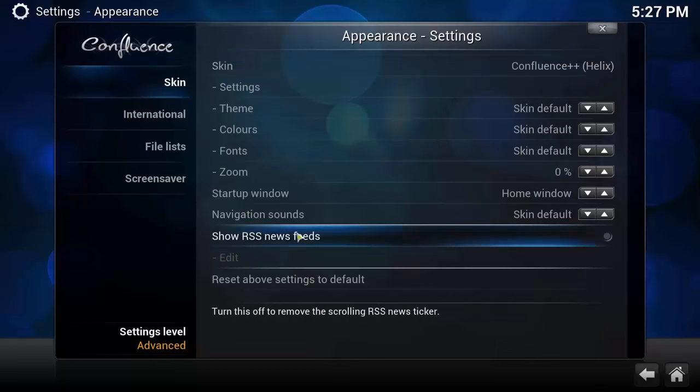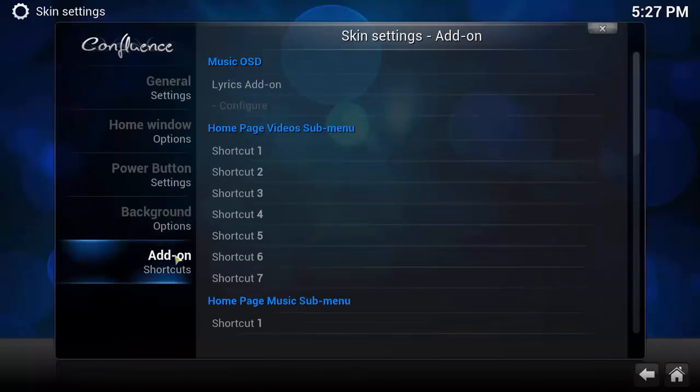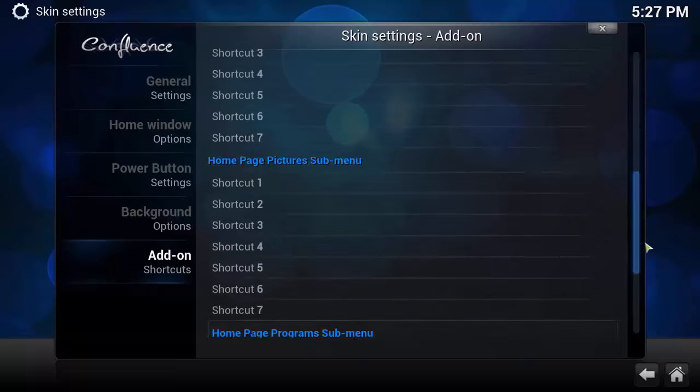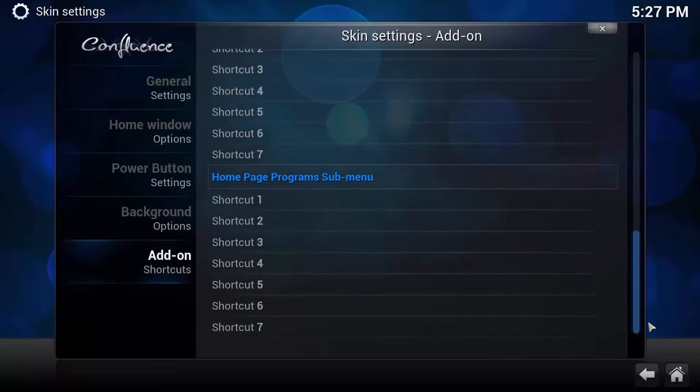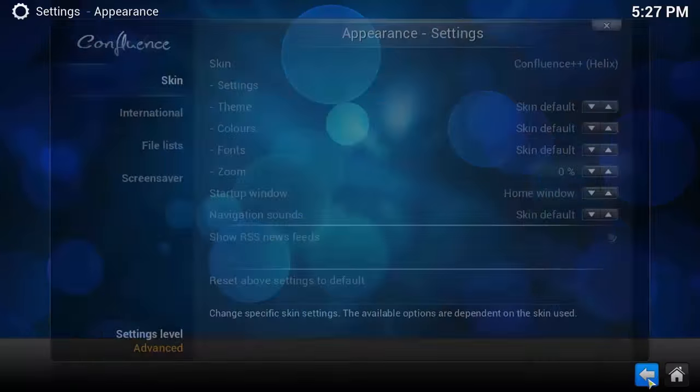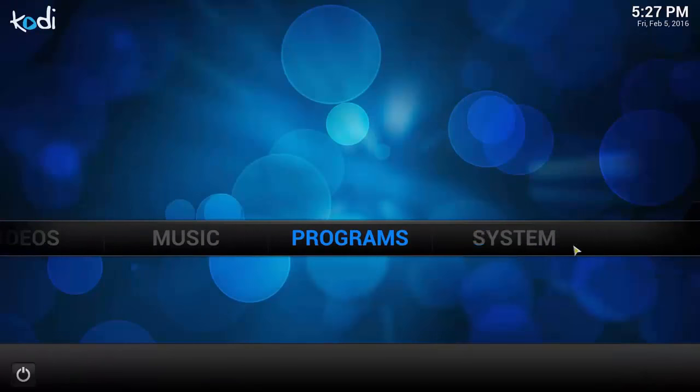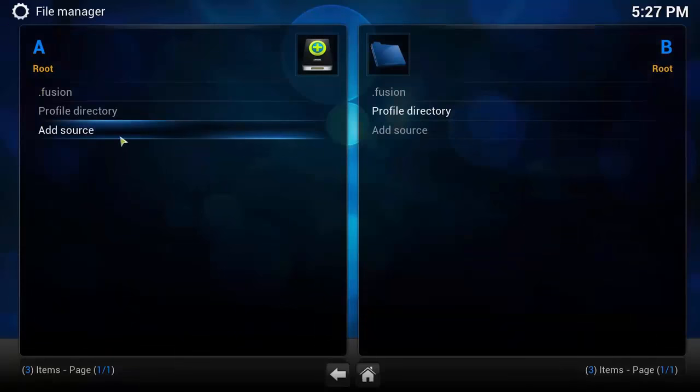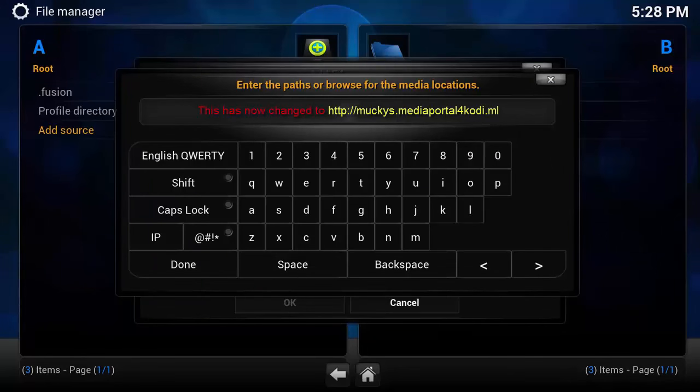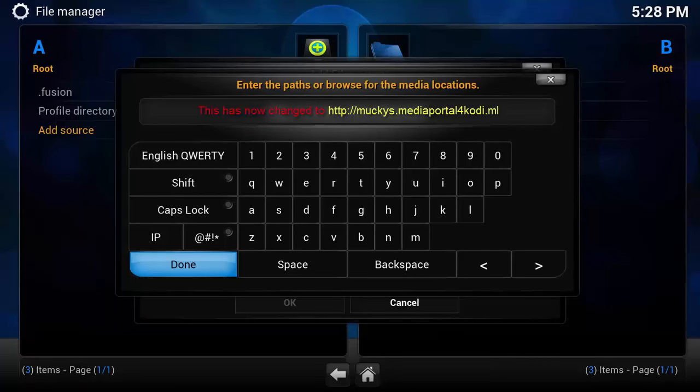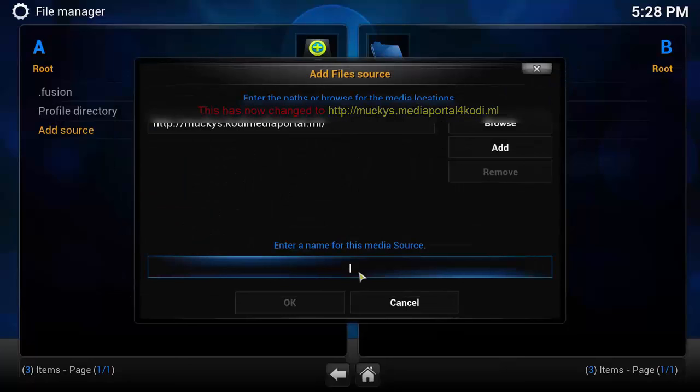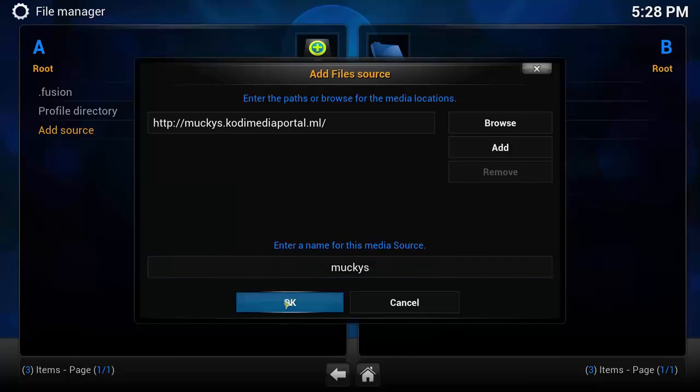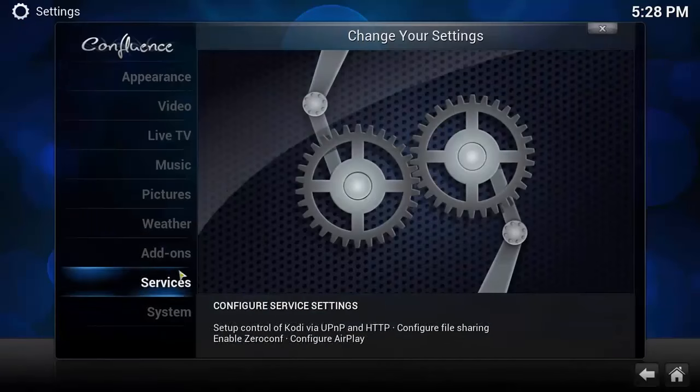We're going to select yes to keep it. Now if we go to Skin then Settings, as you will see, the add-on shortcuts now all got seven. And just for arguments here guys, Monkeys is what we're going to call it. Now I'm just going to install a few add-ons guys.